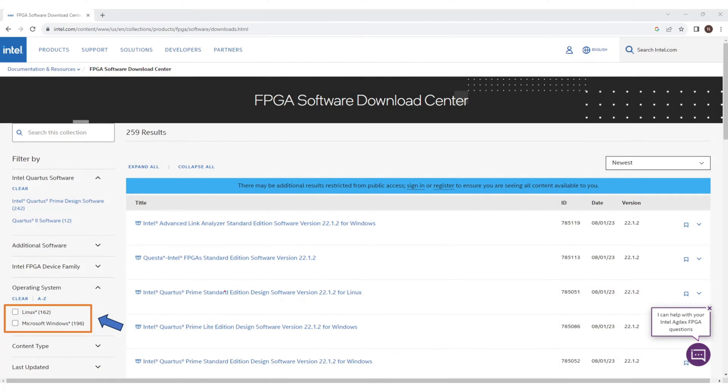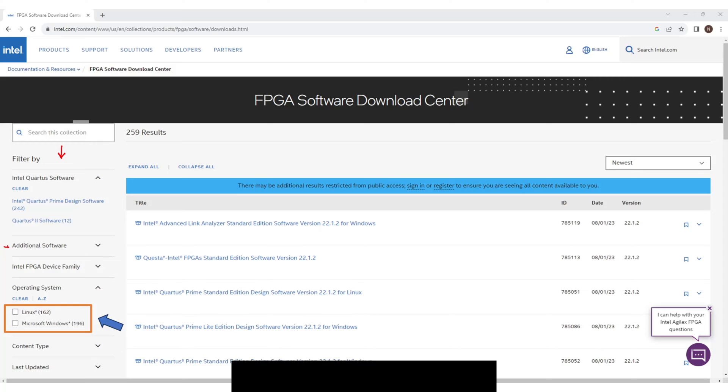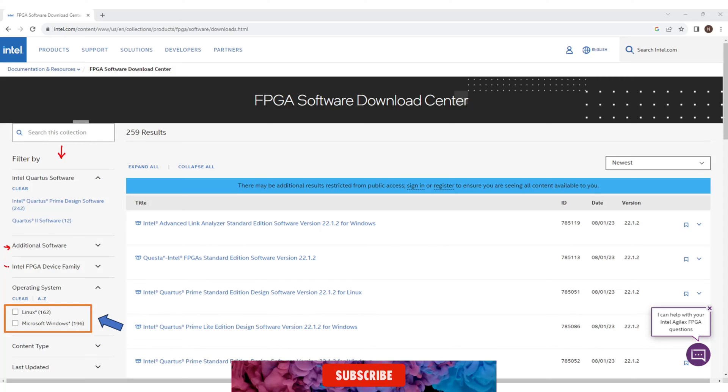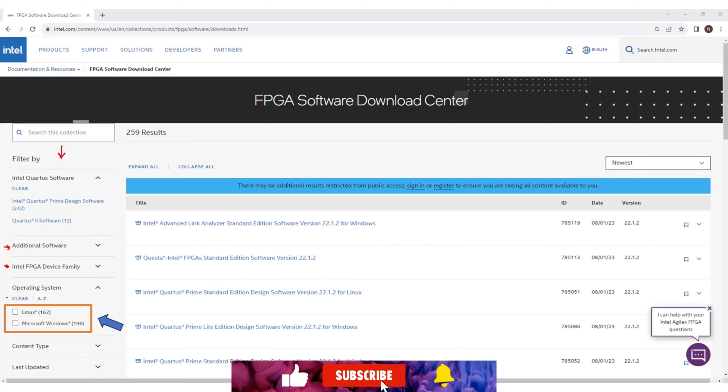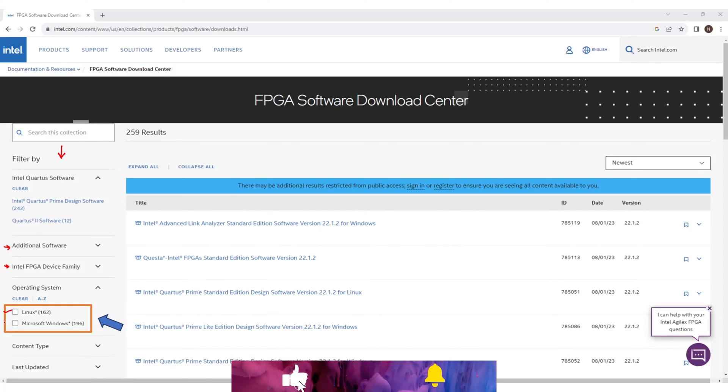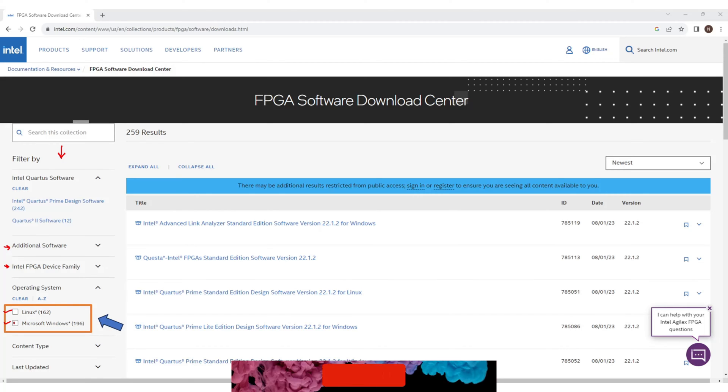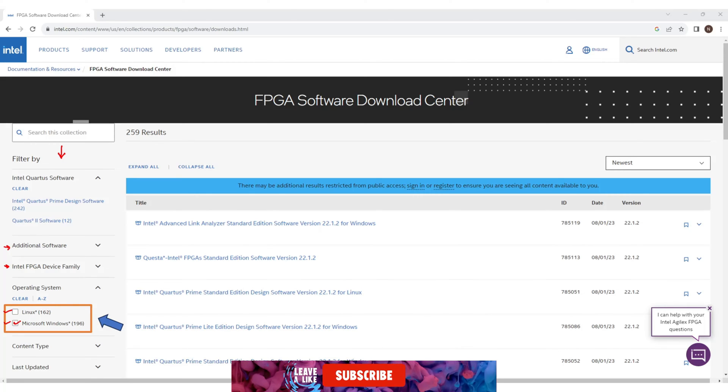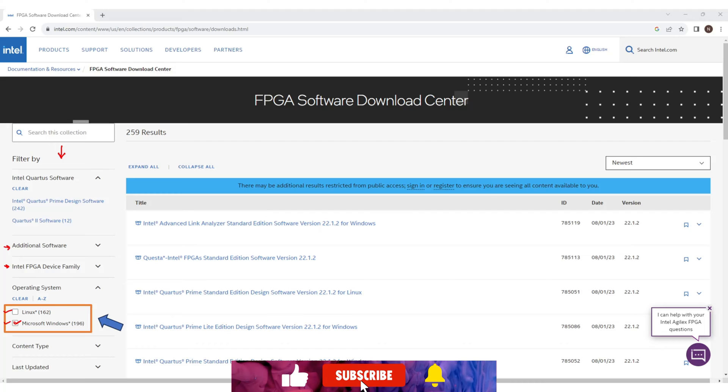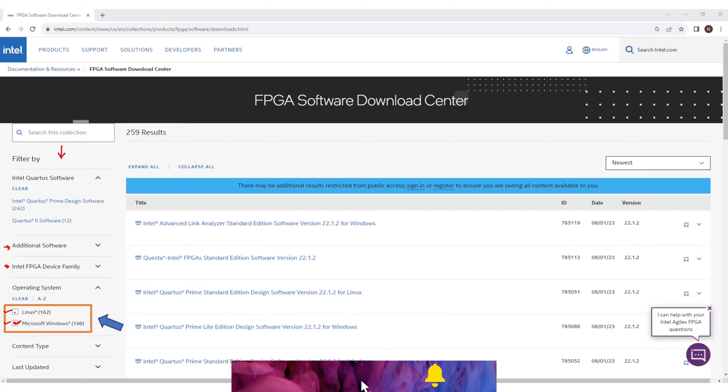Now in this screen there are different filters in the left pane. You can use them to simply navigate. Note that this application is only available for Windows users and Linux users. Mac users will not be able to have these setups. I am looking for Windows application so I will click on Microsoft Windows option. If you are a Linux user then click on Linux.